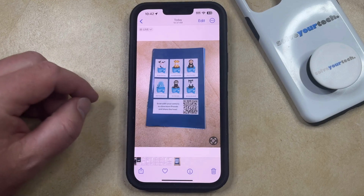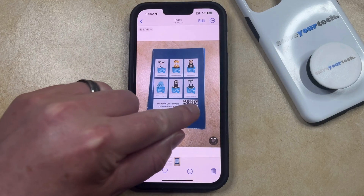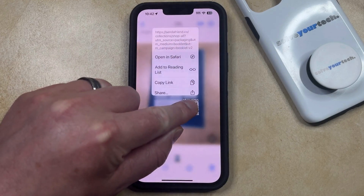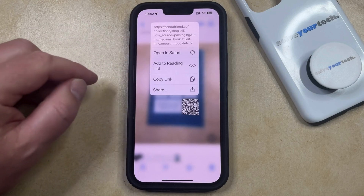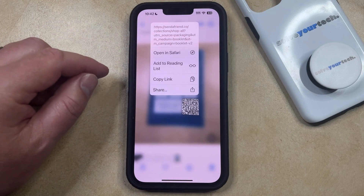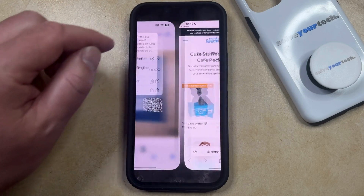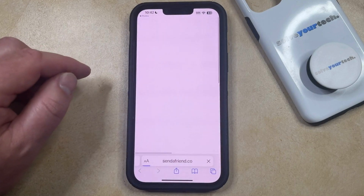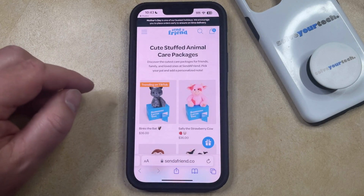Now you just need to find the QR code in the image, then tap and hold on it, which is going to bring up a series of options like this. You can just choose the Open in Safari option to view that QR code in the Safari browser, and then you'll be able to see the content that way.